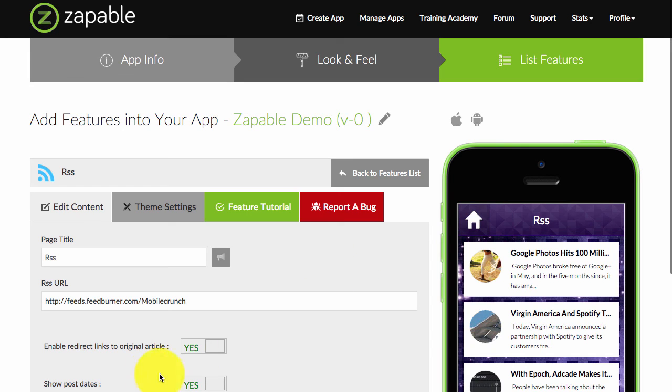To give the author the credit that they deserve for writing the content.